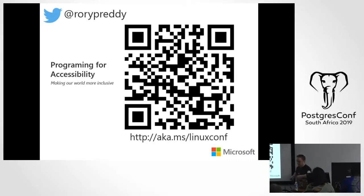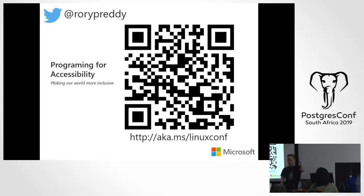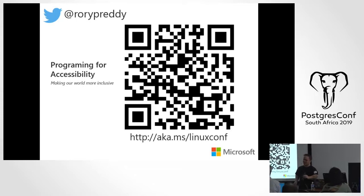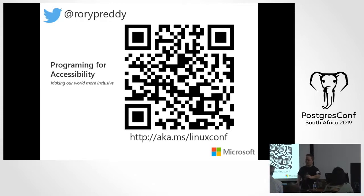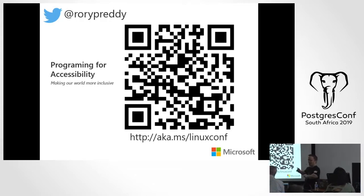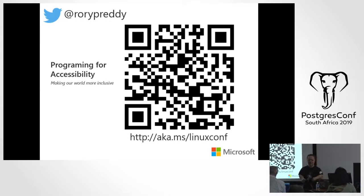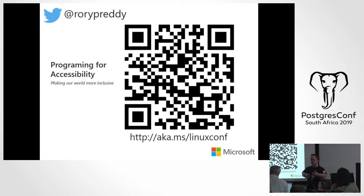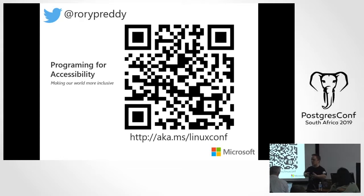Okay, so let's start. Hi, everyone. Welcome to Postgres Conf, which is now having a talk on accessibility.